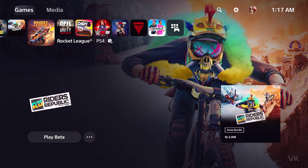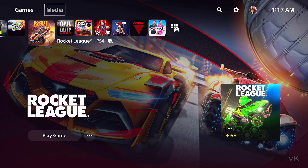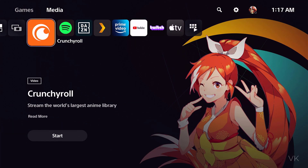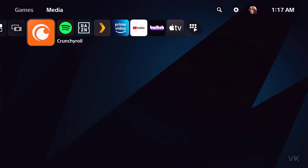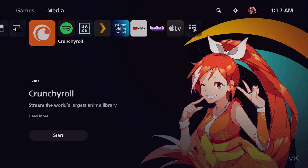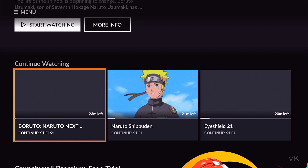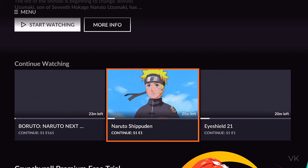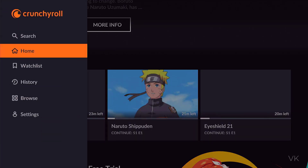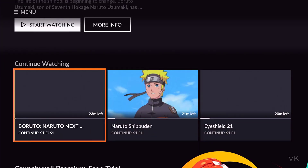Hello friends, in this video I am going to explain how to delete watch history or search history in Crunchyroll on PS console. So I am going to select Crunchyroll. Crunchyroll is opened. What I have watched is here in the watch history. You need to log in with your account then only you can delete the watch history or search history.